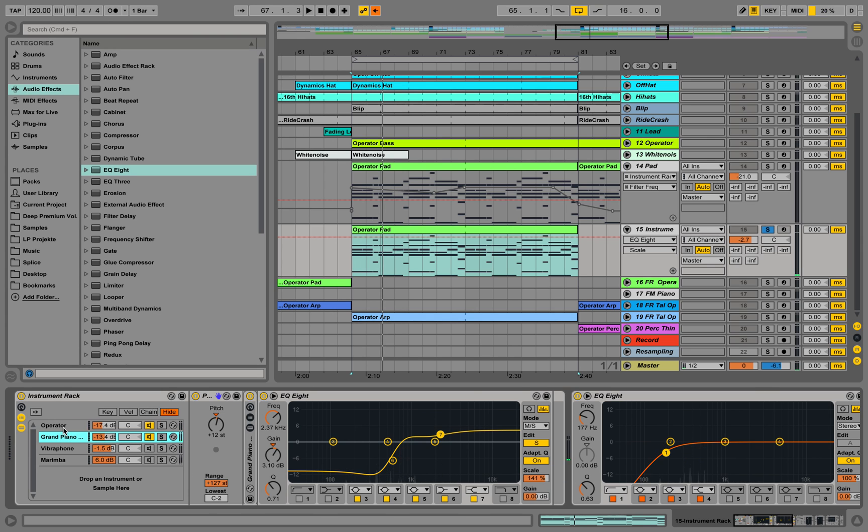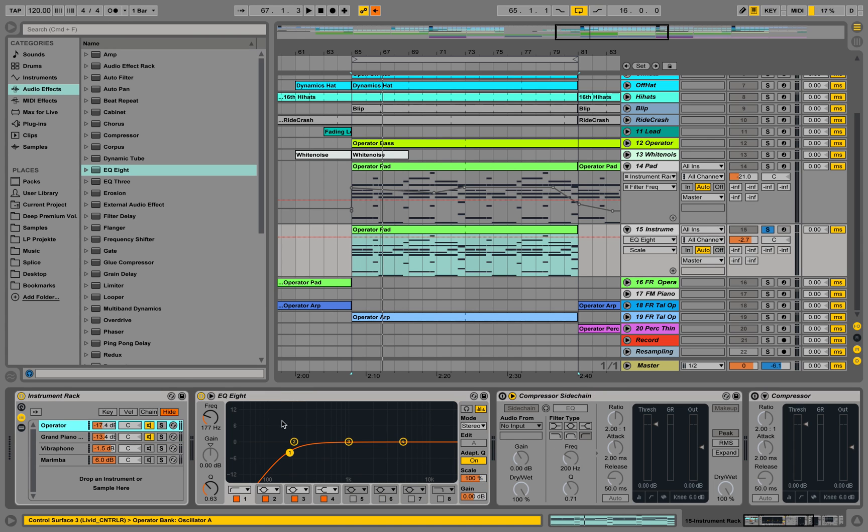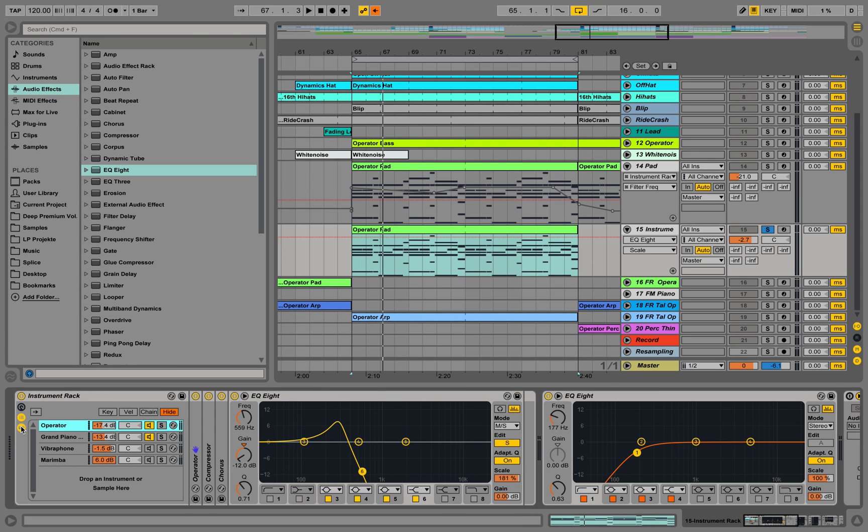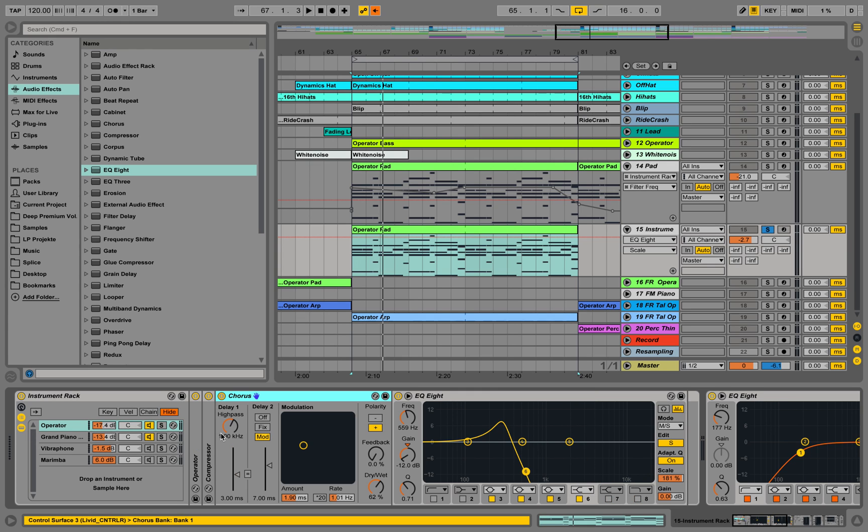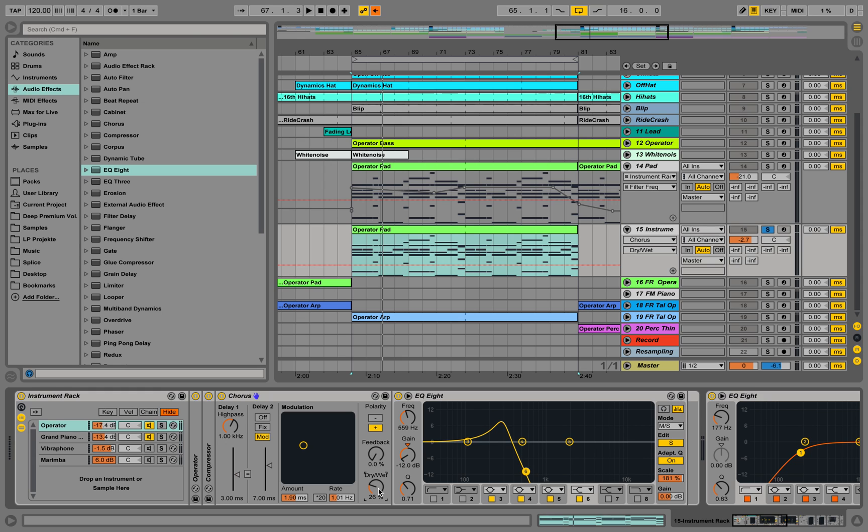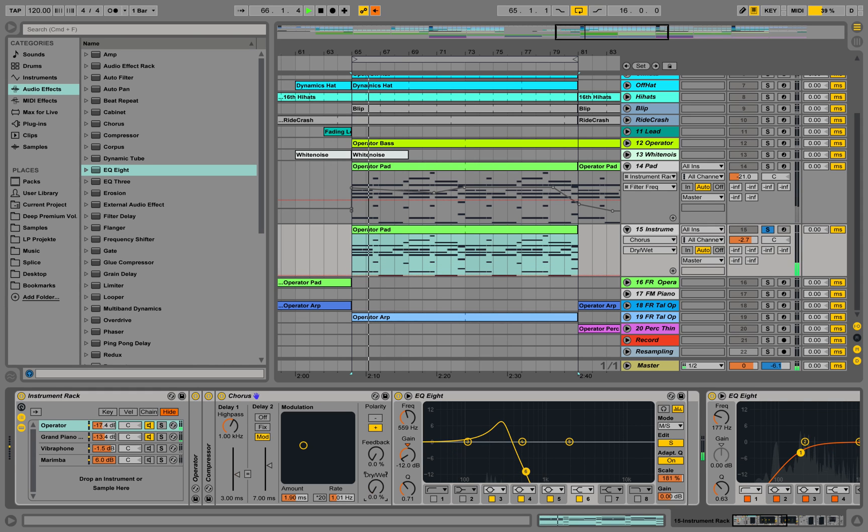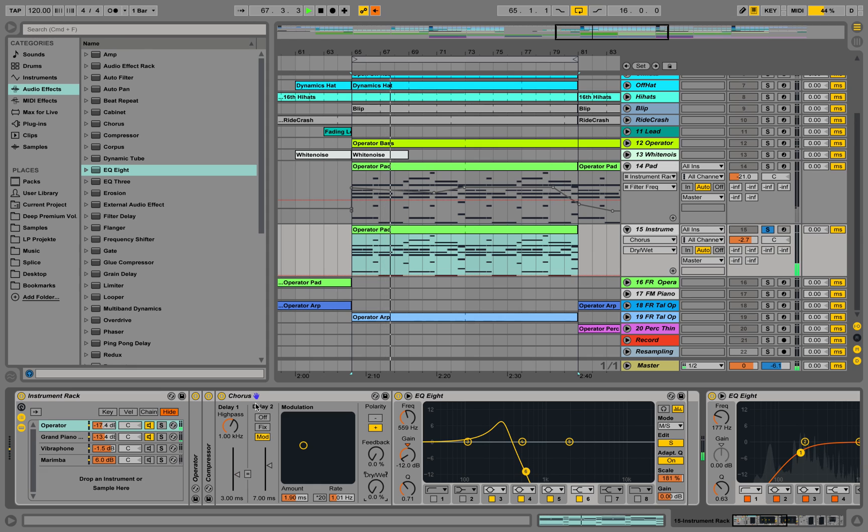But of course, we still have a little bit of operator left on the sides because we told the effect of the operator - one was the chorus - we told that one to really put the signal to the sides. And we go down dry/wet and even make it more clear. Now it's really just in the middle and not at all on the sides.